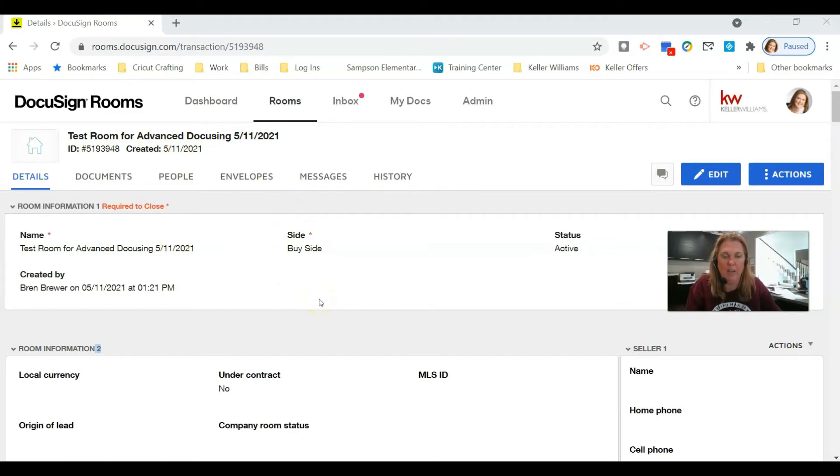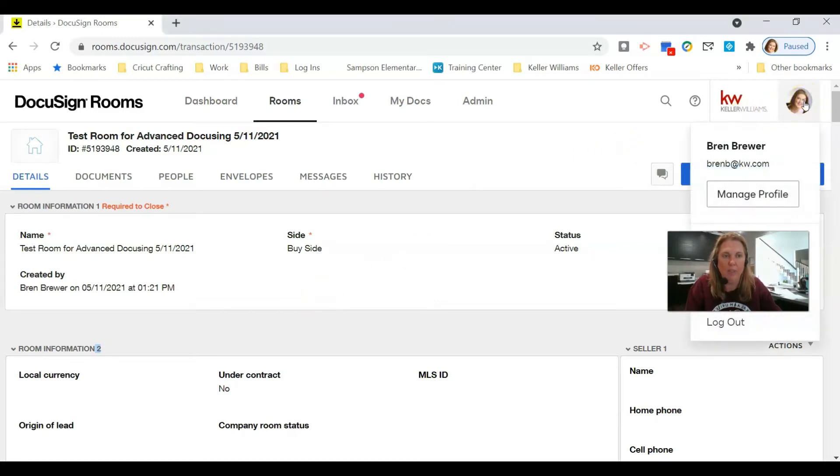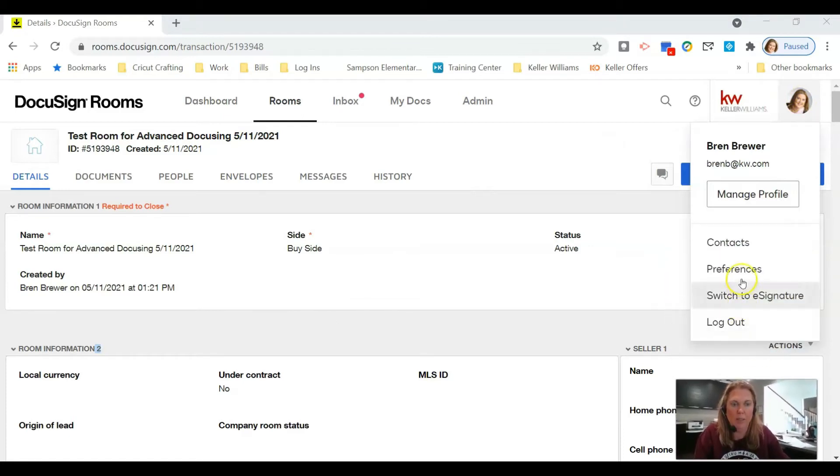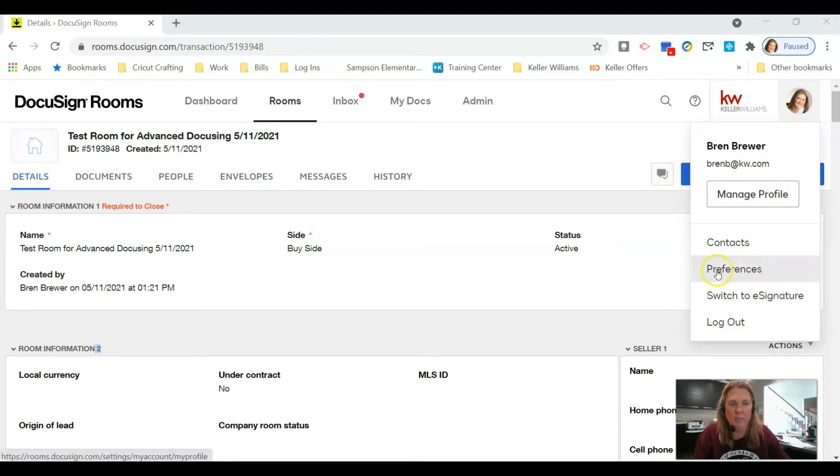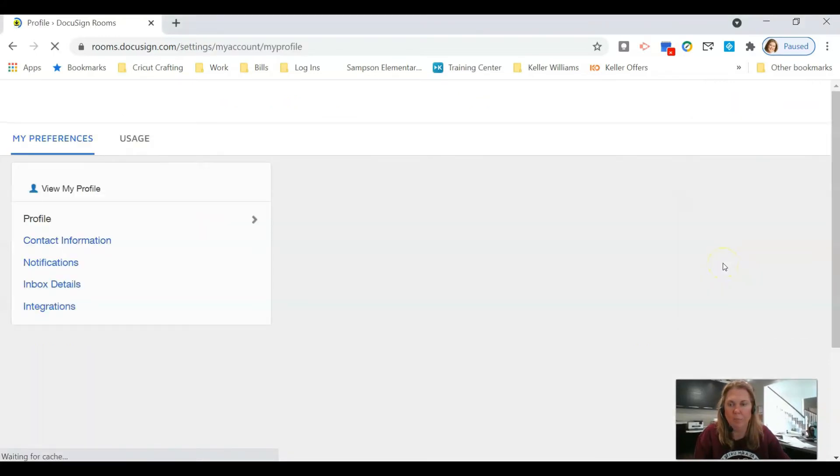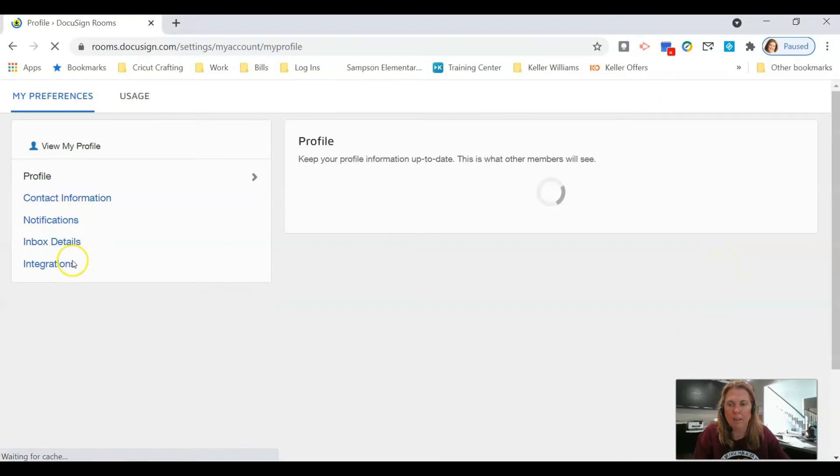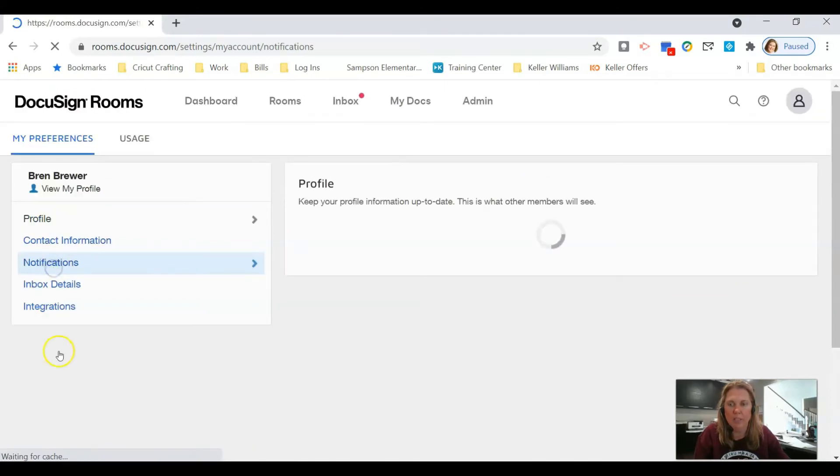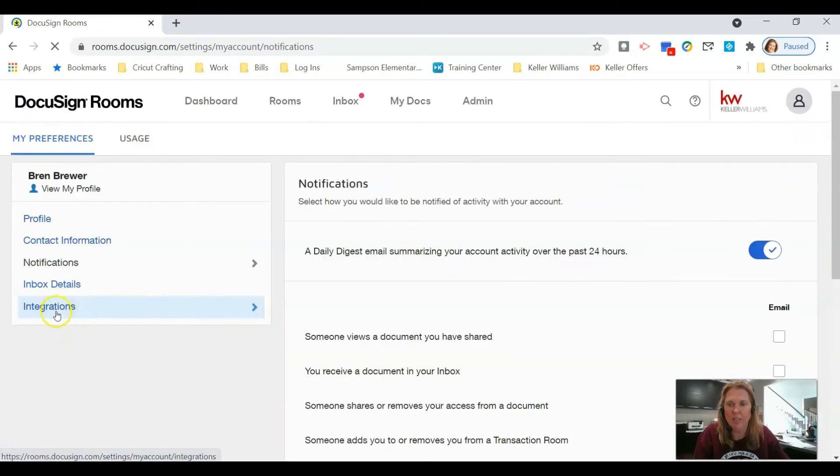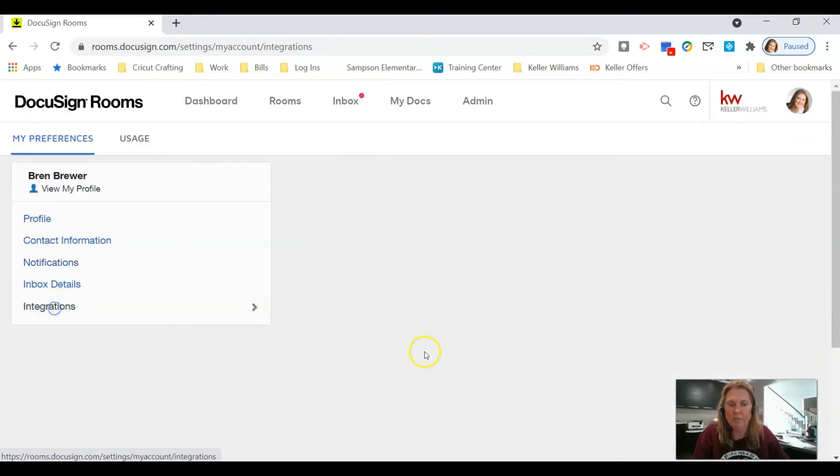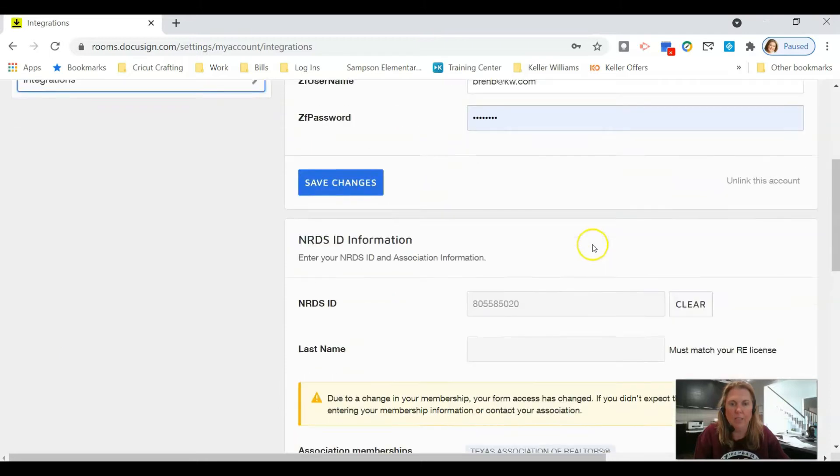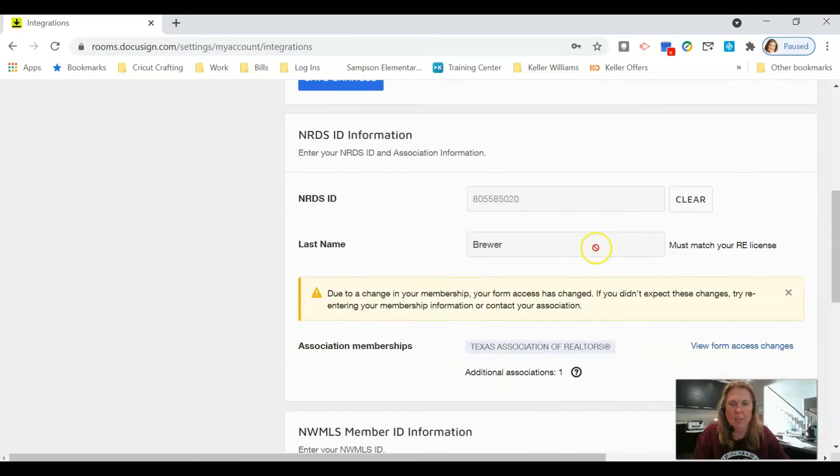Top right corner, click on your name or your initials or your picture. Click on Preferences, and once you're there, click on Integrations, not notifications, integrations.